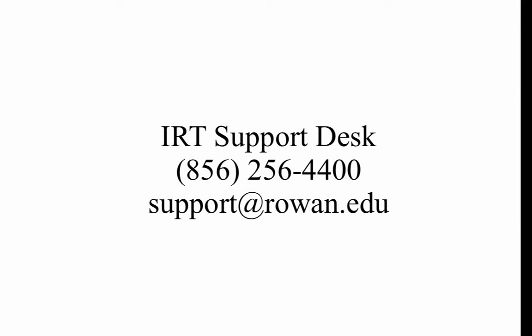If you have any questions, you can contact the IRT Support Desk at 856-256-4400 or at support@rowan.edu.